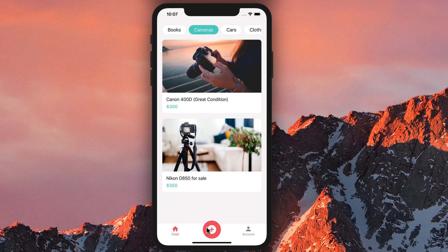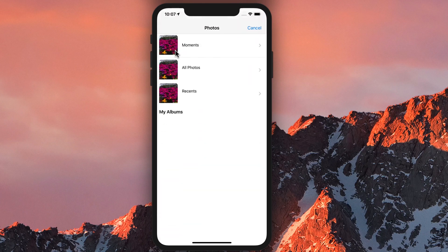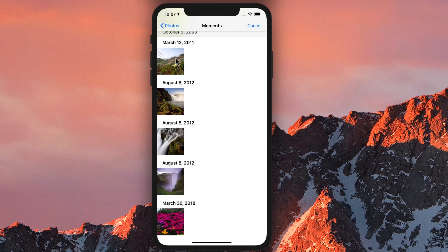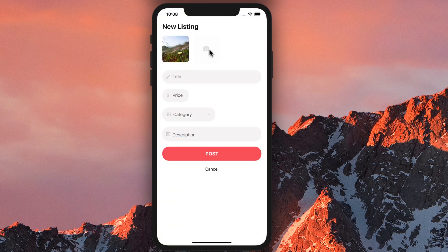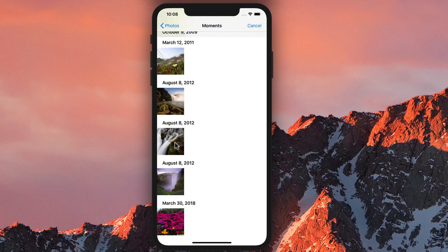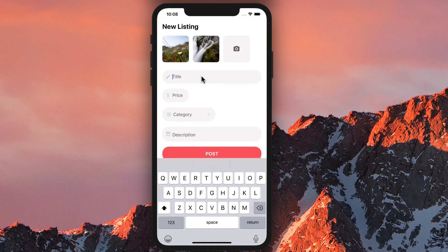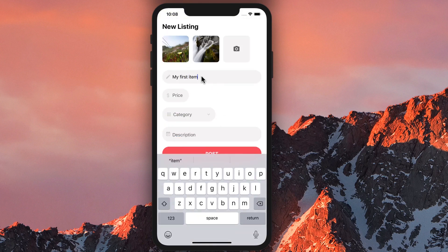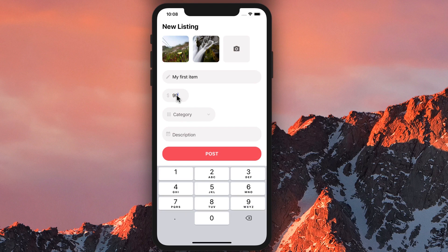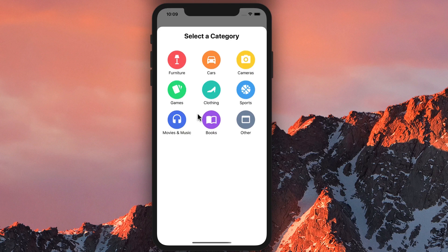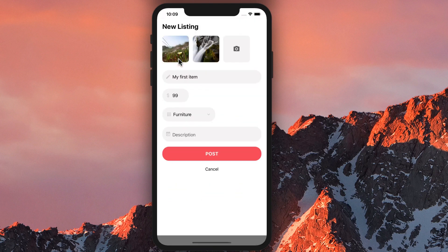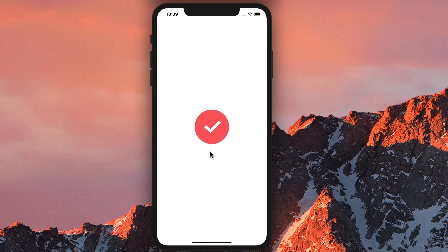We can add a new listing. First, we select an image. We can add a second image, up to three images. Now let's give it a title: "My first item." We give it a price: $99. Now let's assign it to a category — let's put it in the category of furniture. When I post this to the server, you're going to see a progress bar and a beautiful animation at the end. There you go — and done.